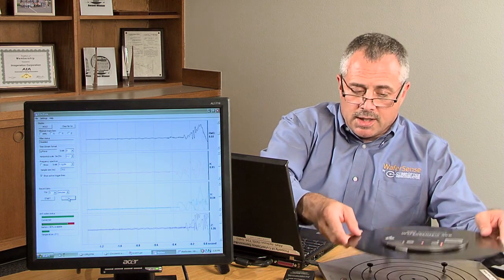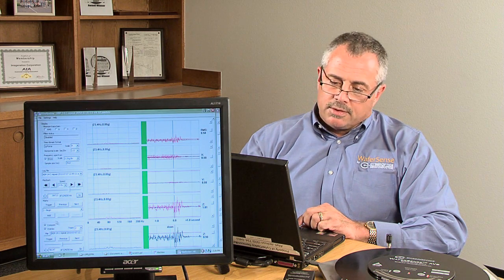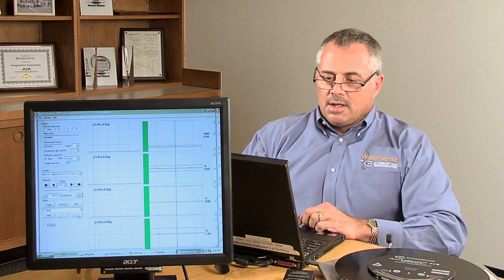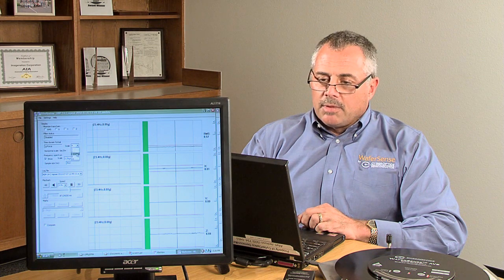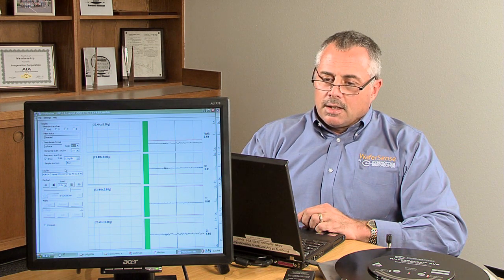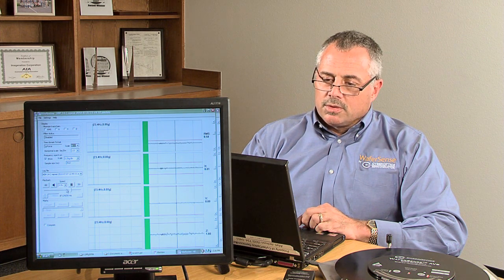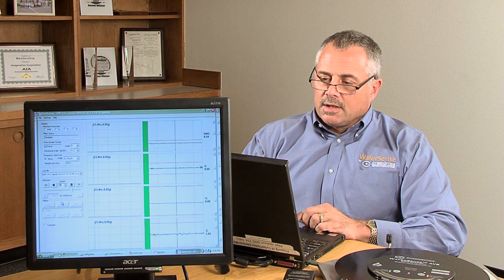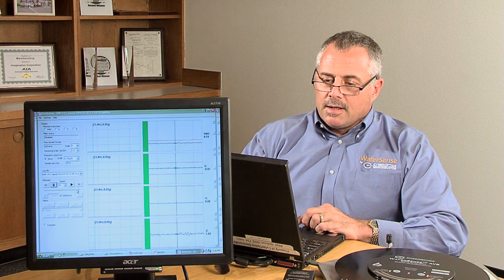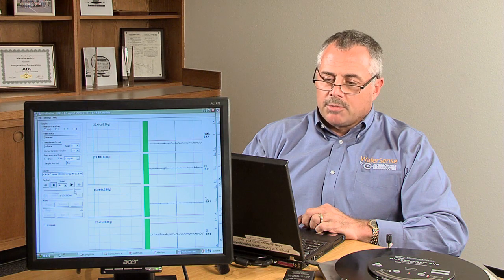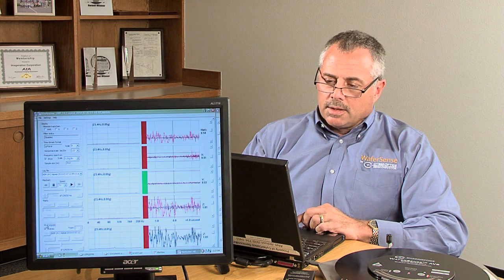Once the recording is finished, it's read in another application called Vibe Review. I'm going to pull up Vibe Review and pull up the file to play it back. What I have here is I've set some go-no-go triggers — that's where the green bars are. If the go-no-go threshold is exceeded, the green bars will turn red, like right there.